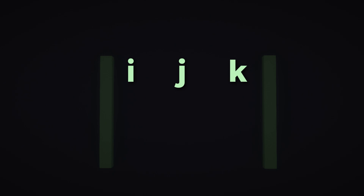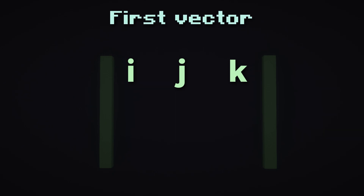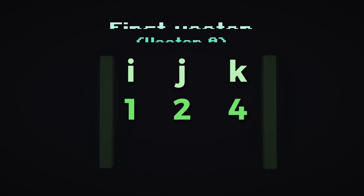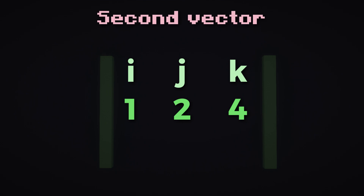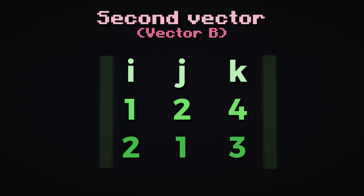Now in the middle row, put your first vector — for us, vector A — so the numbers 1, 2, and 4 lined up with I, J, K. Now for the last row, it's the second vector, vector B, so the numbers 2, 1, and 3 go on the bottom.